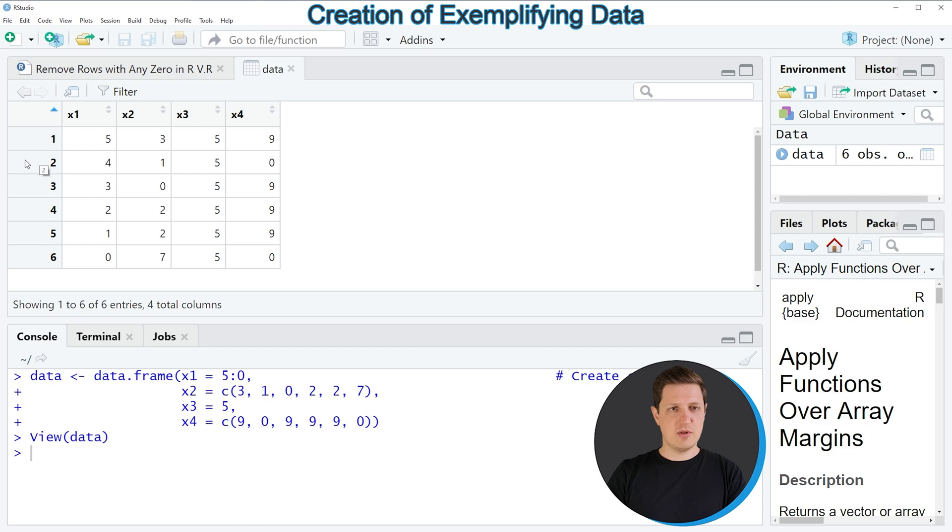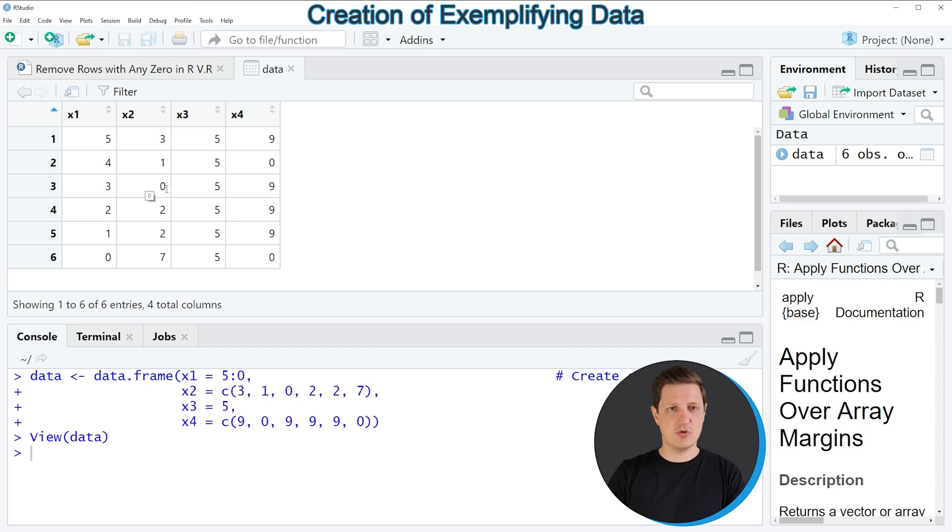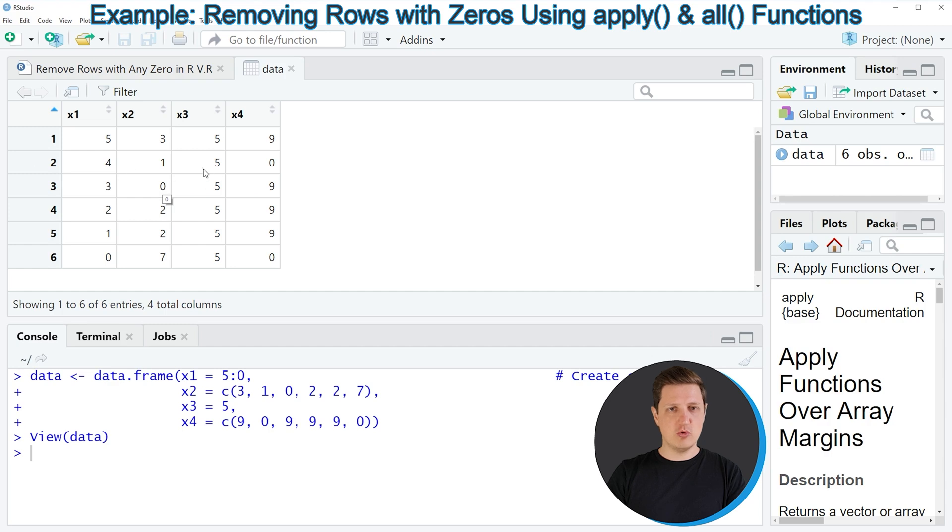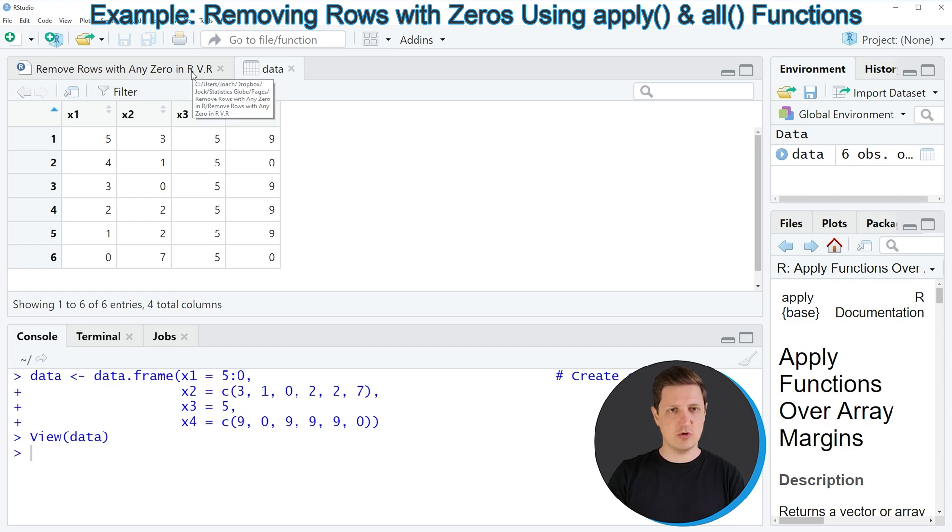So for example the second row contains a zero at the fourth position and the third row contains a zero in the second column of our data frame. So let's assume that we want to remove all rows where at least one of our columns contains a zero.